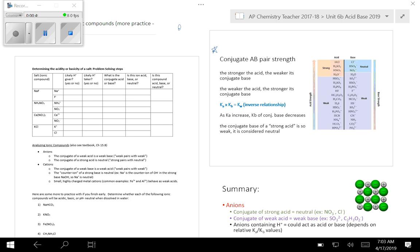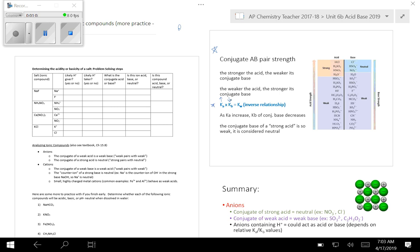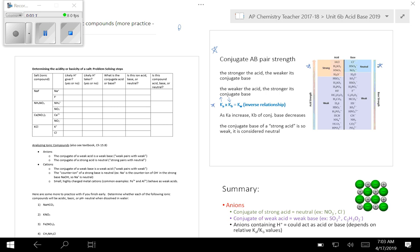The general rule is the stronger the acid, the weaker the conjugate base. And the weaker the acid, the stronger the conjugate base. There's this mathematical relationship right here that tells us that. If the acid is so strong that it's one of our six strong acids, then its conjugate is going to be neutral. That means its conjugate is so weak, it is a weaker base than water. The conjugate of a weak acid is going to be a weak base. So key takeaway here is weak pairs with weak, strong pairs with neutral.